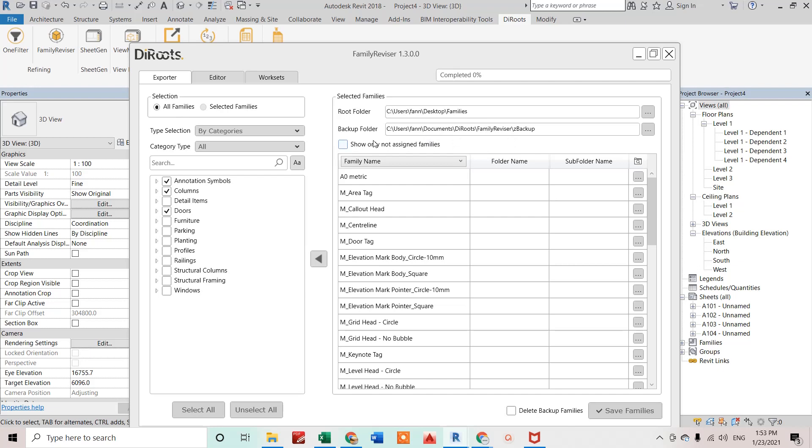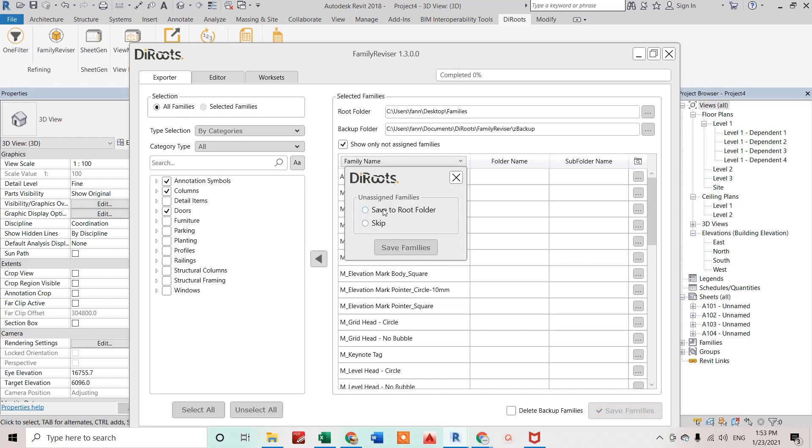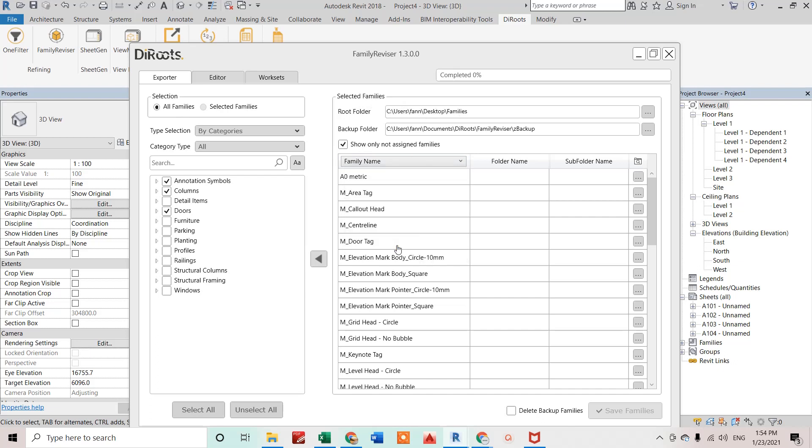Don't bother about backup folder, this is for creating backup families. This option, show only not assigned families, shows if we have already exported some families by this add-in. We'll check this option so it will not include those families again. You can see save families, so I'm clicking on that and save to root folder. I'm clicking on this one, save families. It has just started.